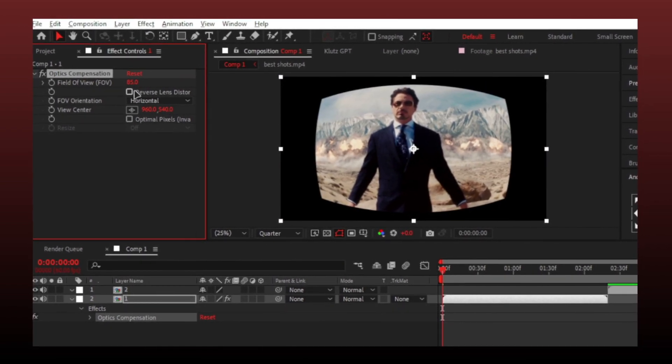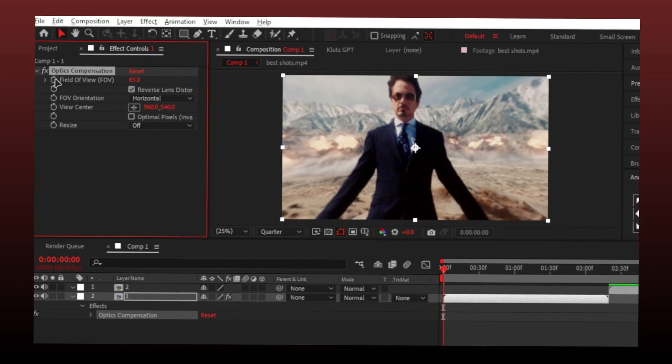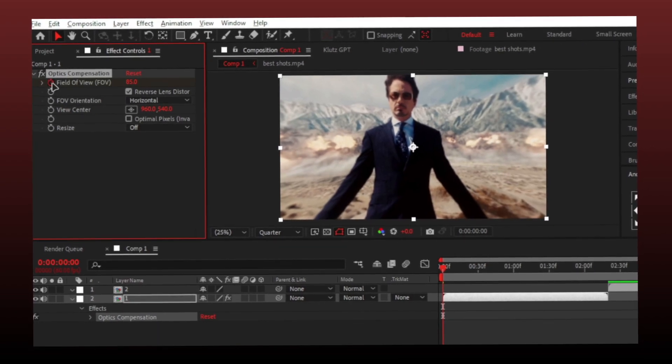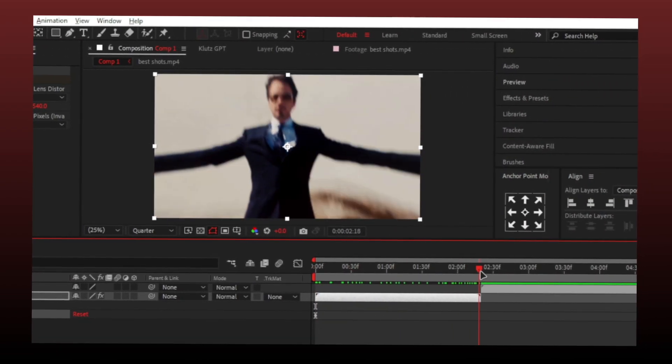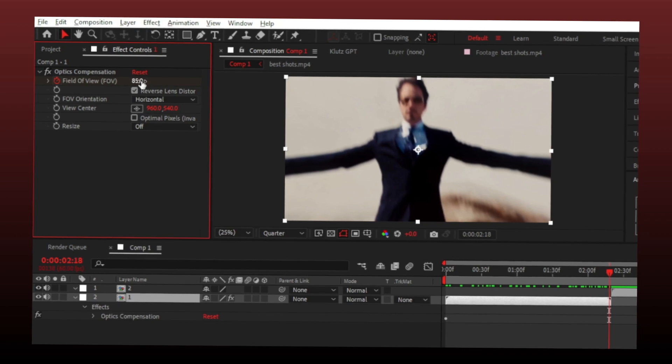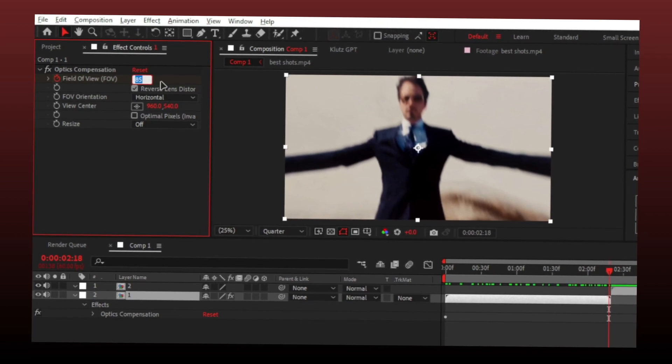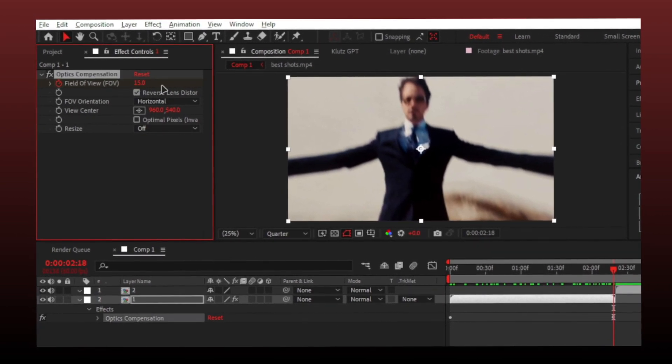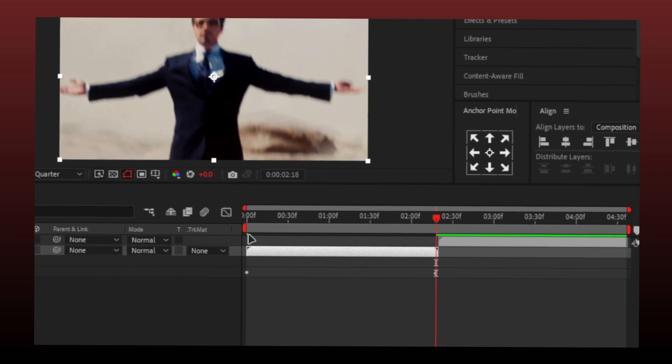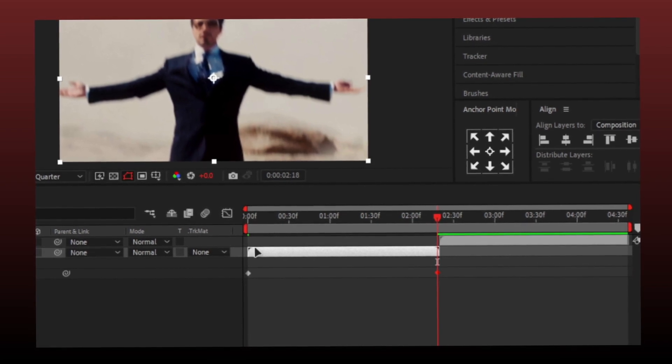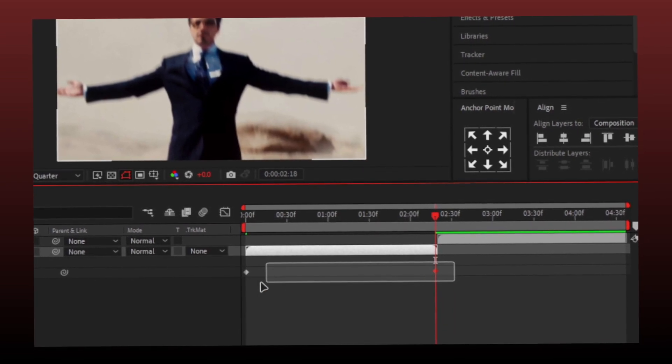Make a keyframe, then go to the end of the clip and set the value lower. Make sure it should not be zero. Then press U and Easy Ease keyframes by pressing F9.